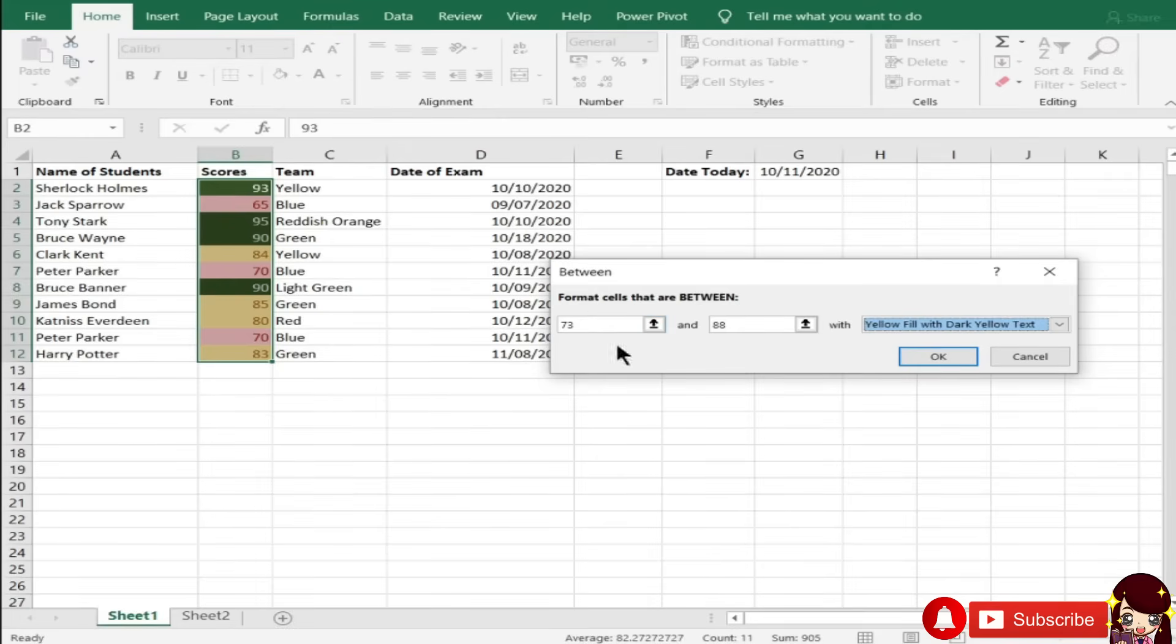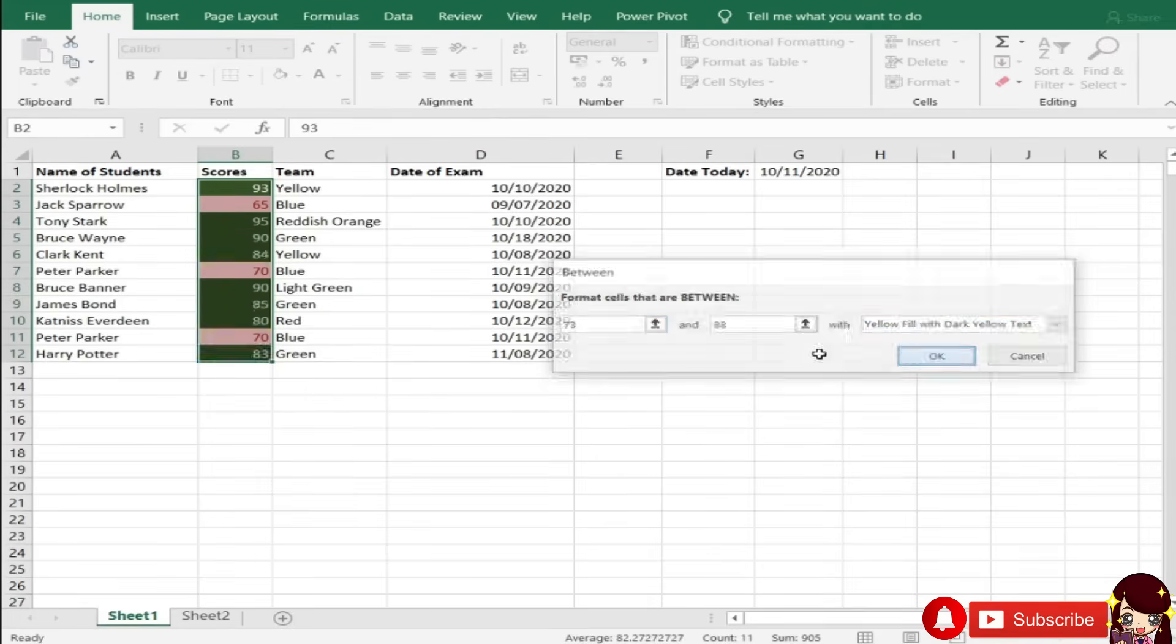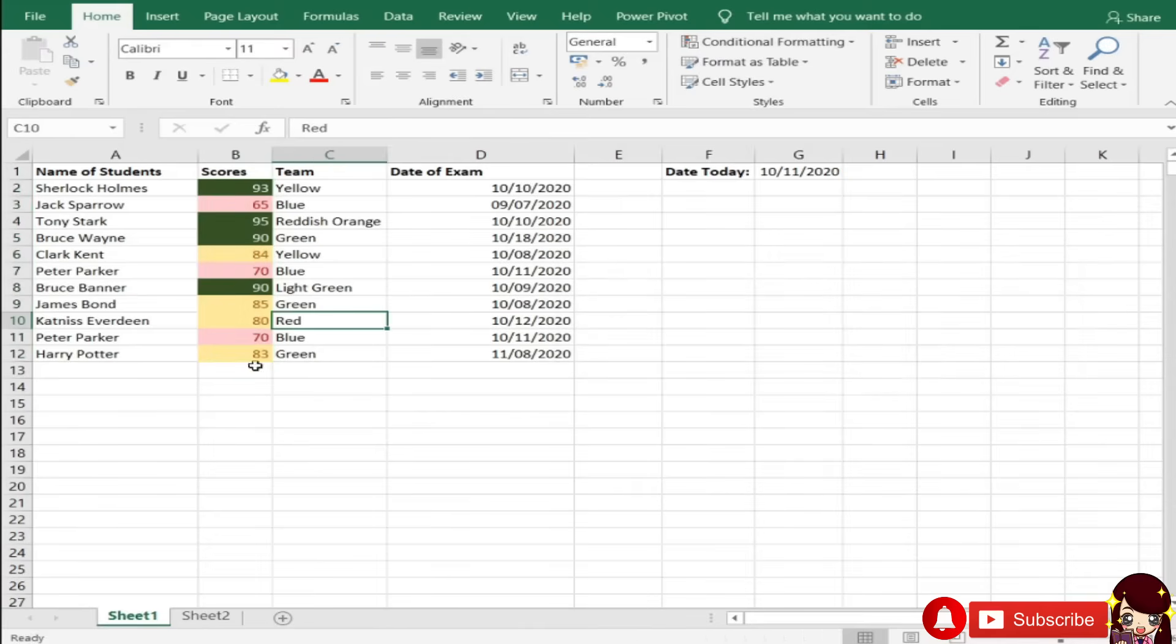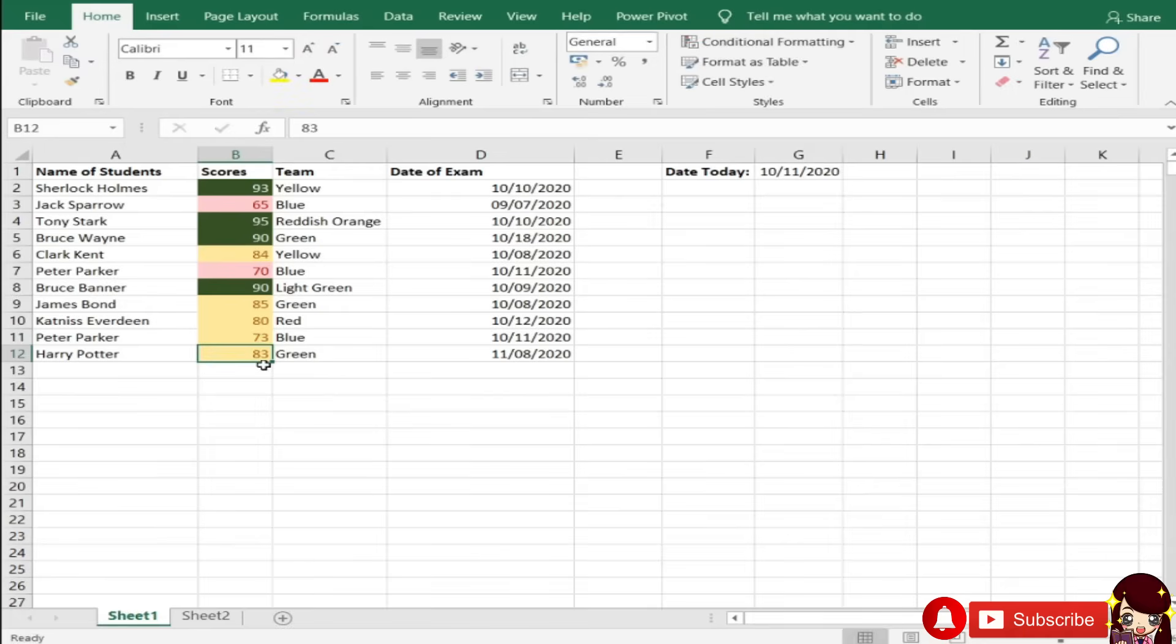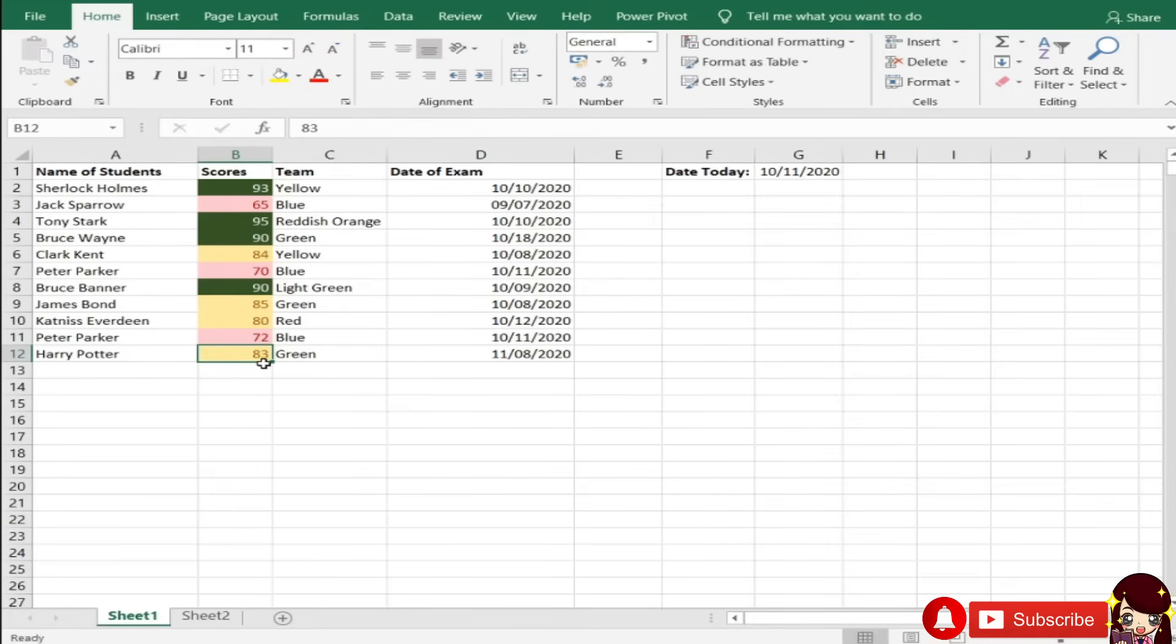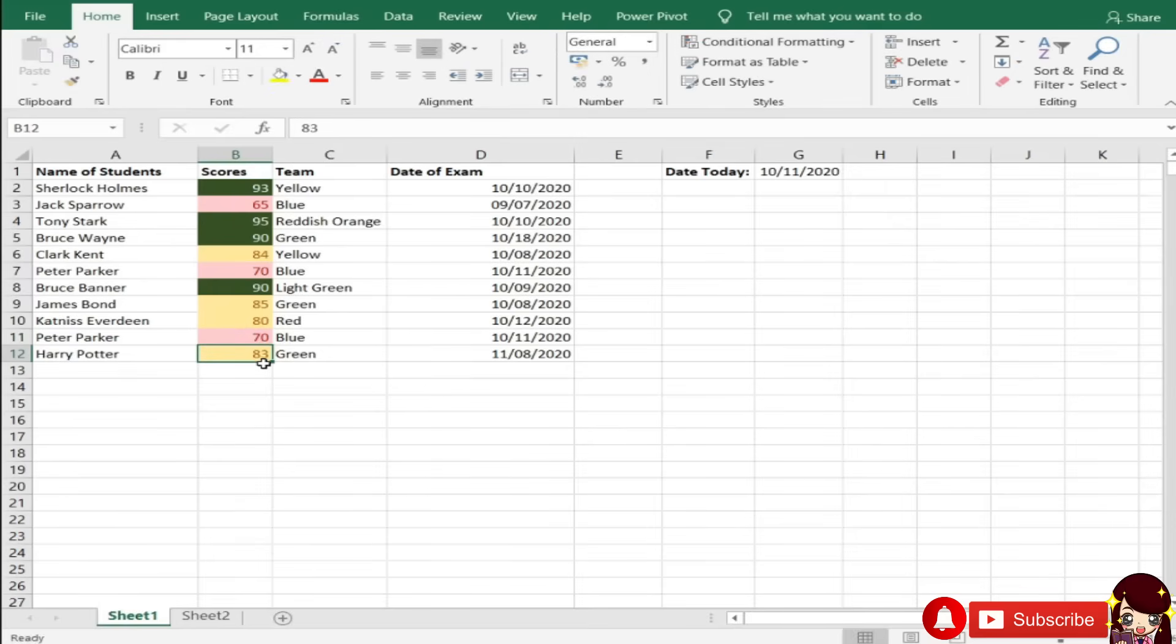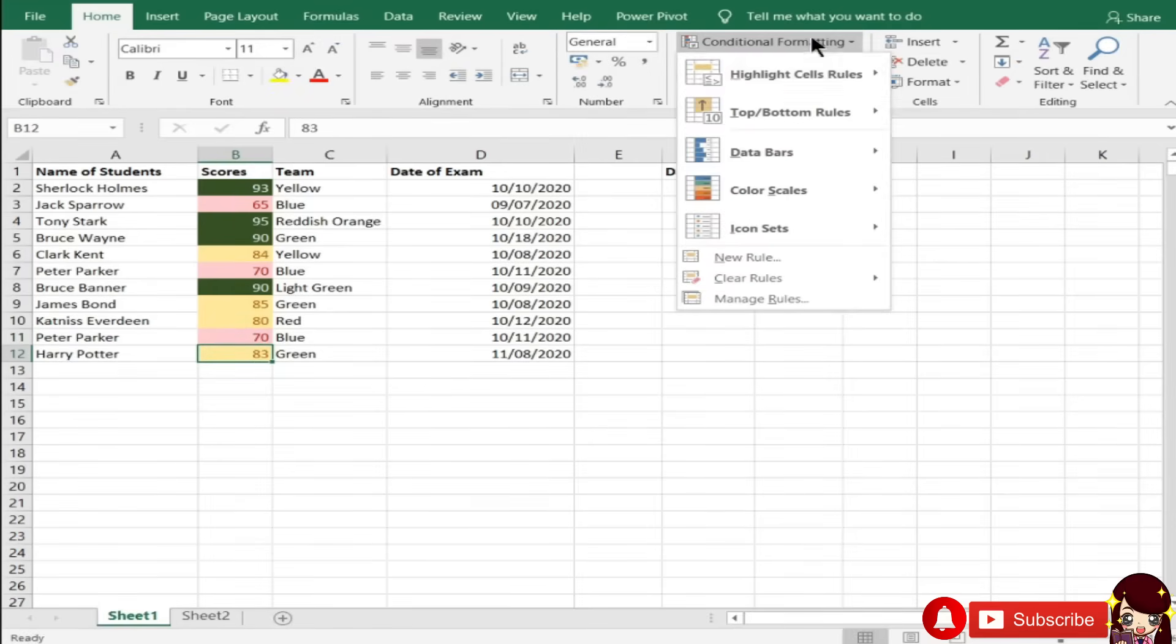Pag between ganyan. Try ko na 73 to 88. So, pag 73... Yan. So, na-meet nyo, no? Pag 72... Hindi. So, gawin natin 70 kanina na yan, no?